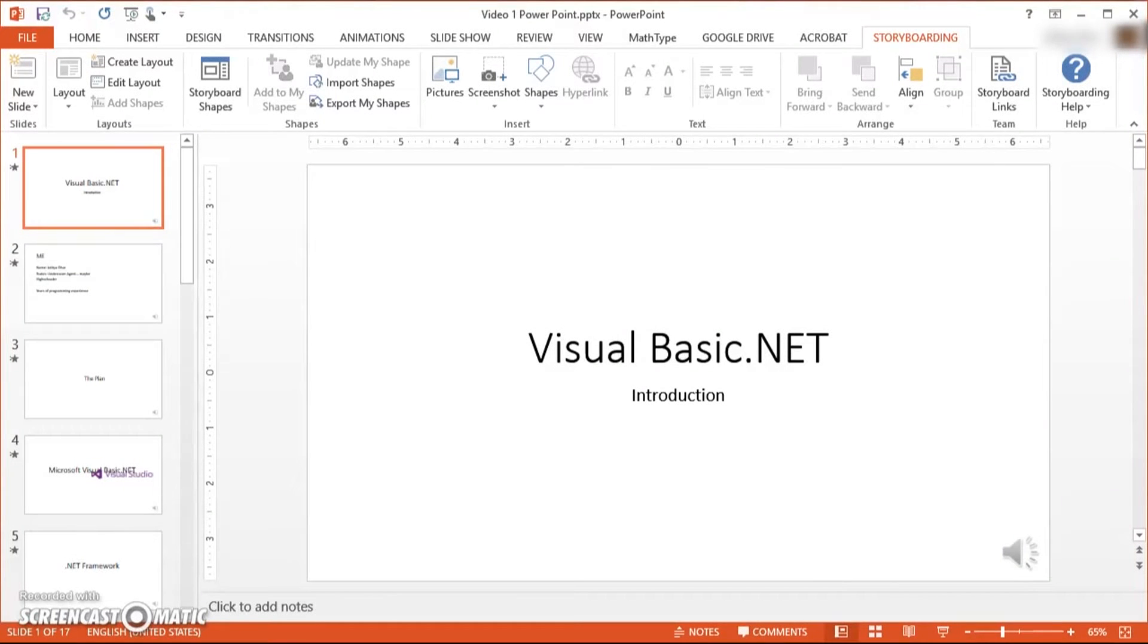Hello everybody, in this little screencast I'm going to be talking about creating a video using PowerPoint.